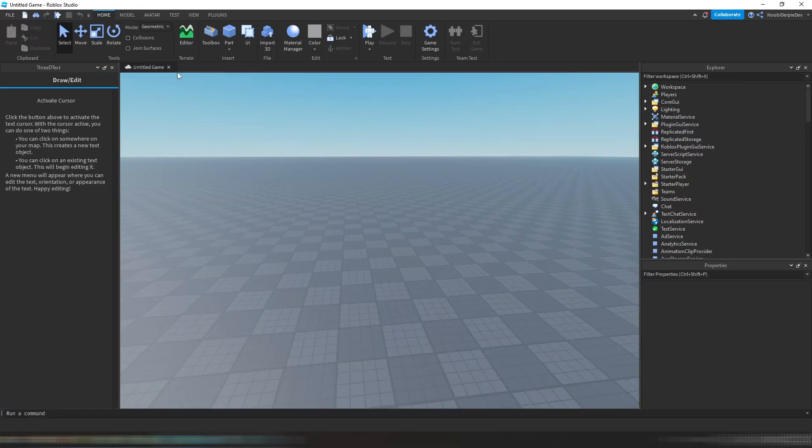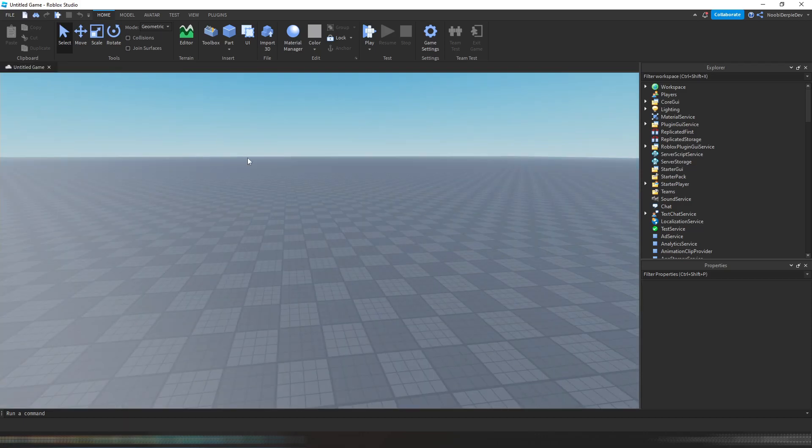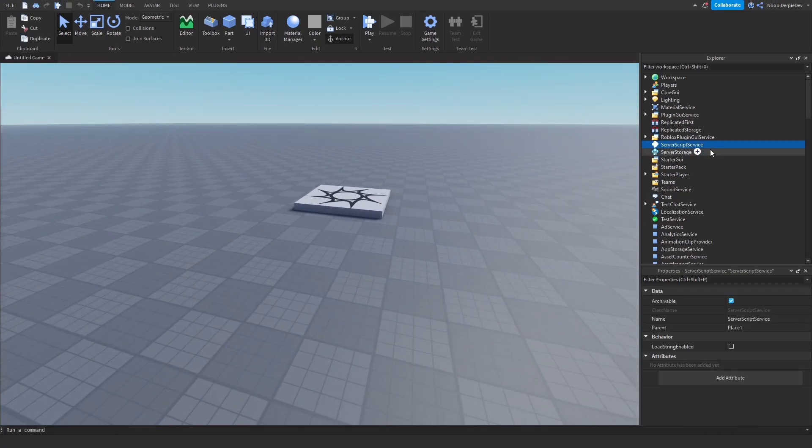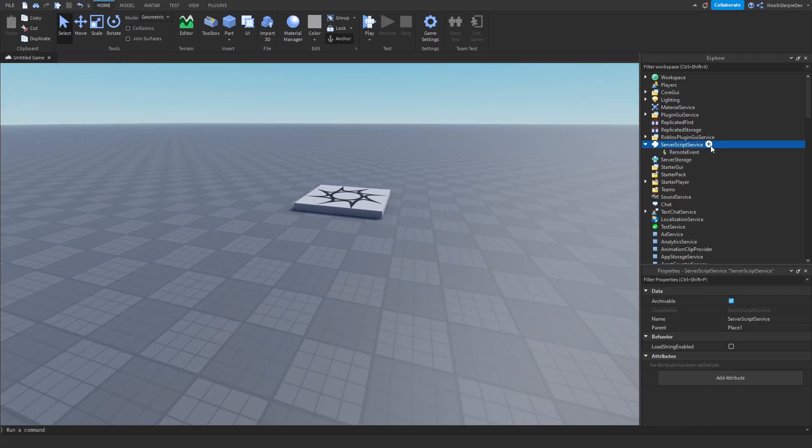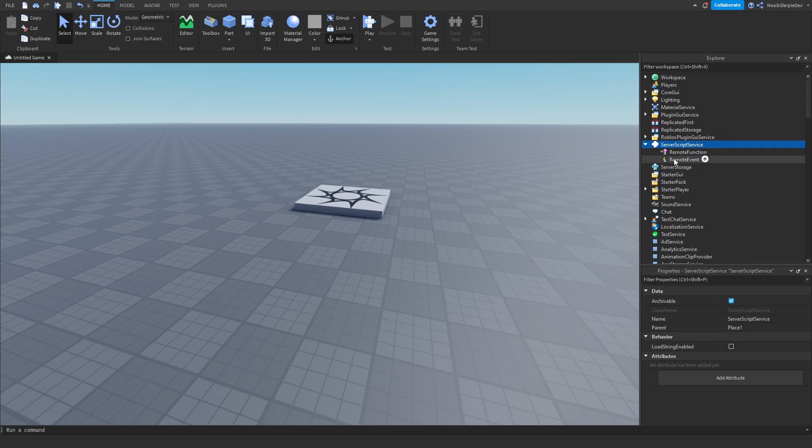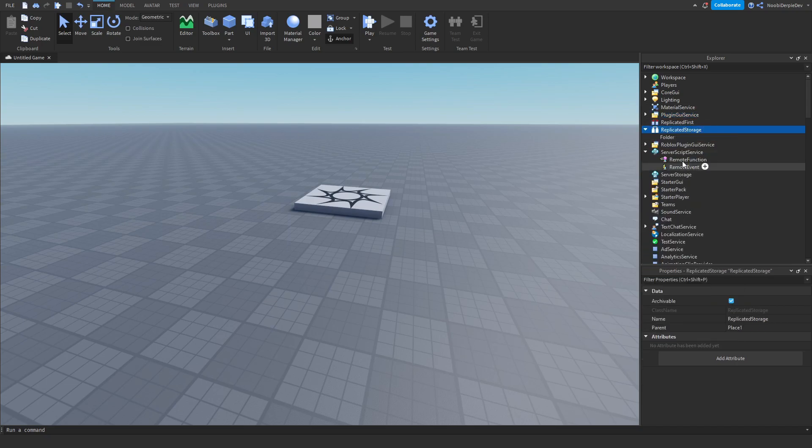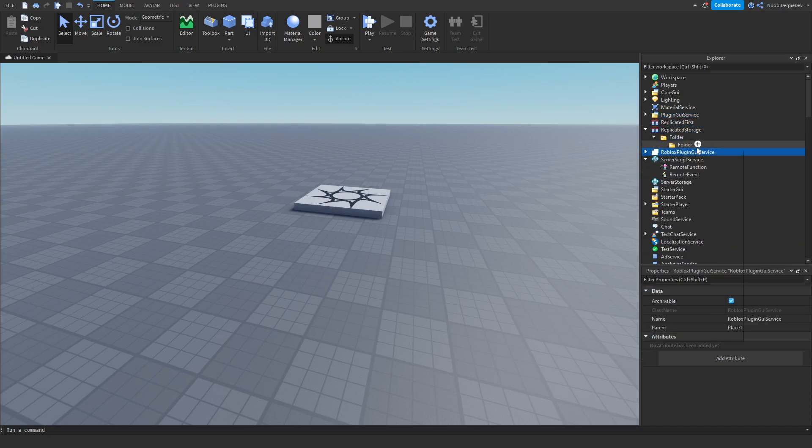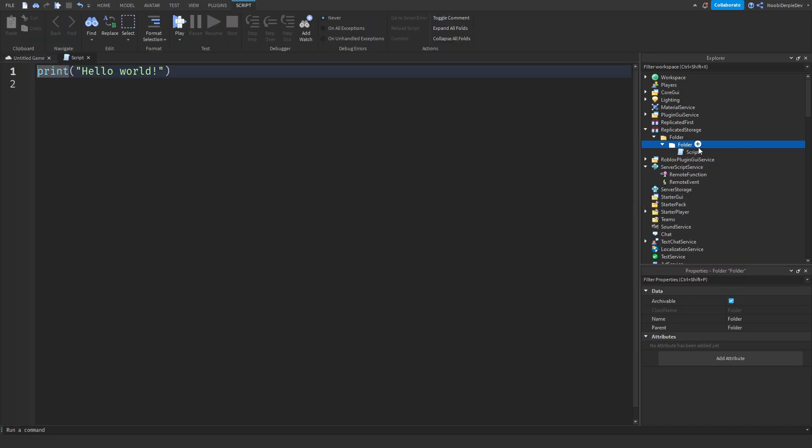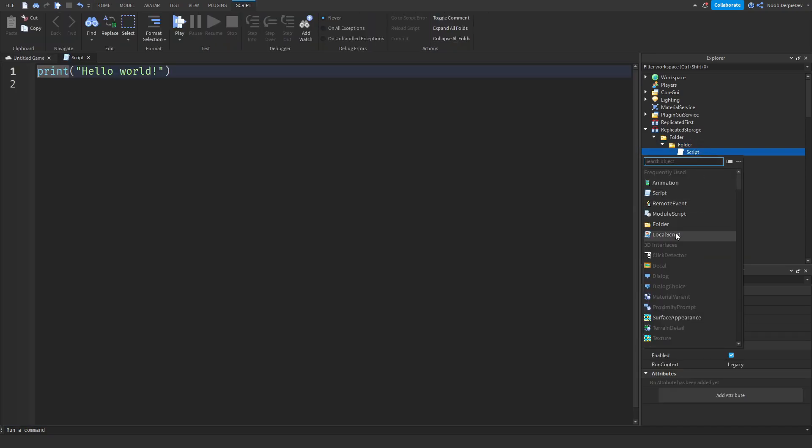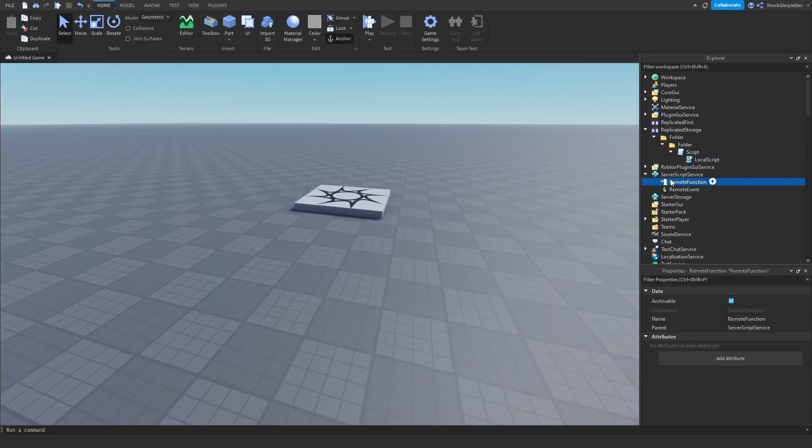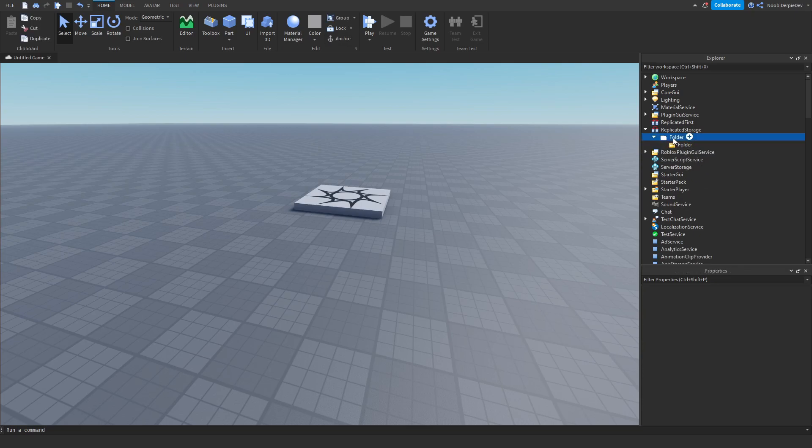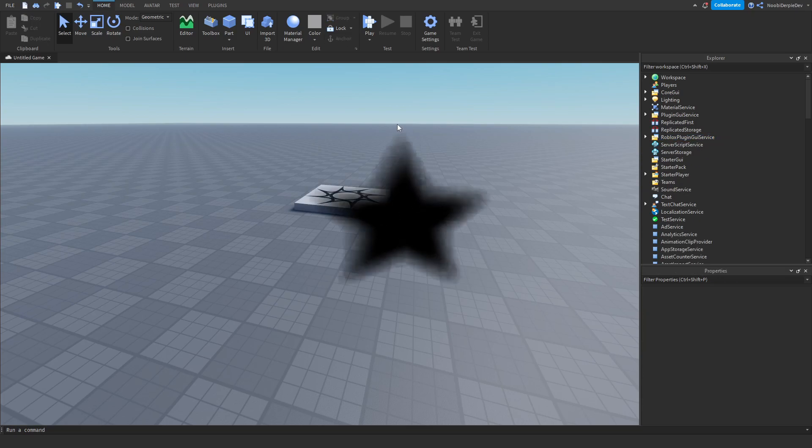As you can see, we got the original icons back. Now you can work way better again. Remote events are the same again, remote function same again, everything is back again. It's really cool. Everything is normal again, so that is really cool.